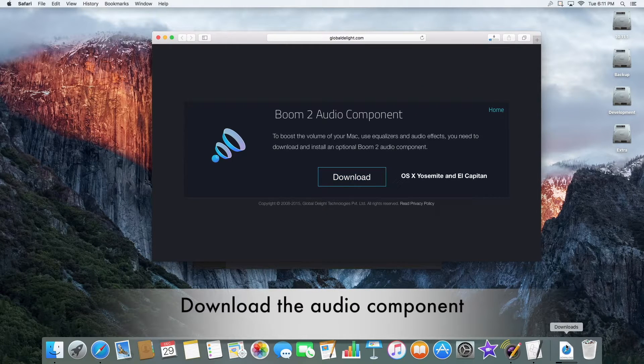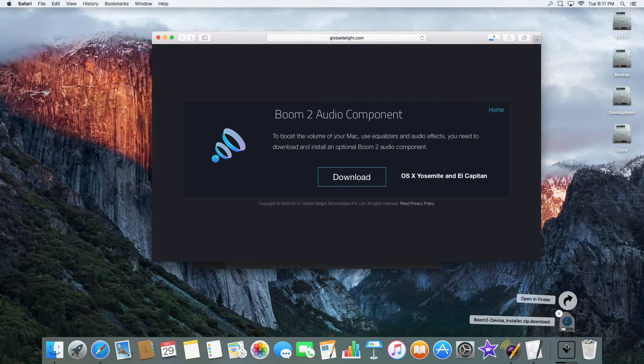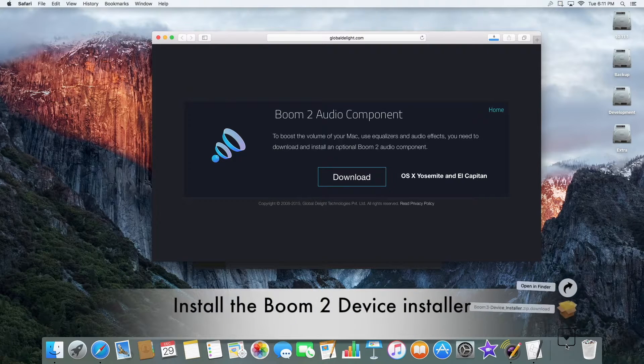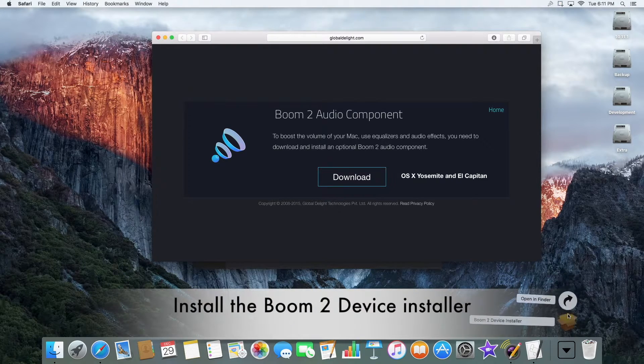Click the Download button. When the audio component has downloaded, it's time to start the installation process.